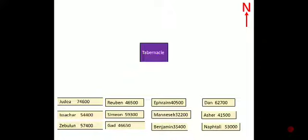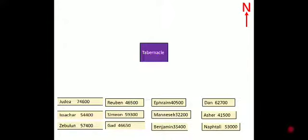Let's try to look in the book of Numbers chapter 2, where Moses gave clear instructions to Israelites how to camp in the wilderness. We have tabernacle and 12 tribes. Let's see what Moses talked about how to camp in the wilderness.